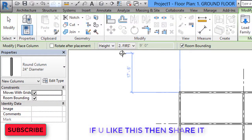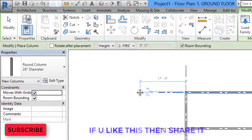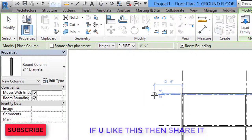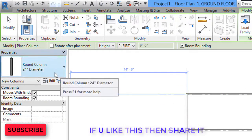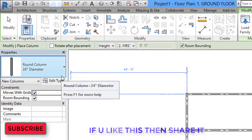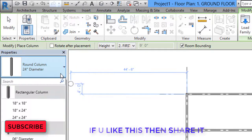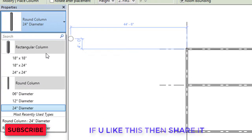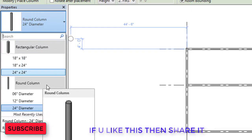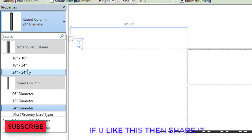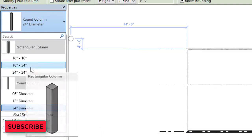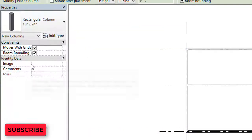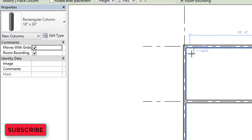When you select Column Architecture, in the Properties palette you can see a default loaded architectural column — a round column of 24-inch diameter. Click on the type selector and you'll see two types: rectangular column and round column, each with three sizes available.